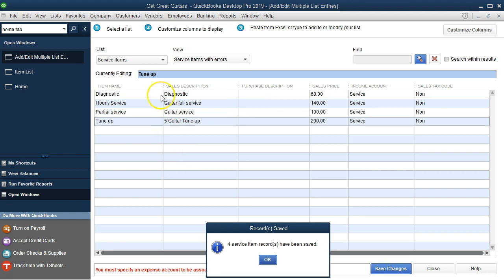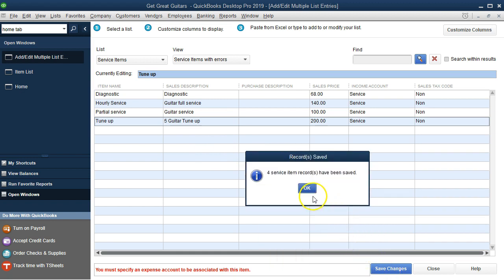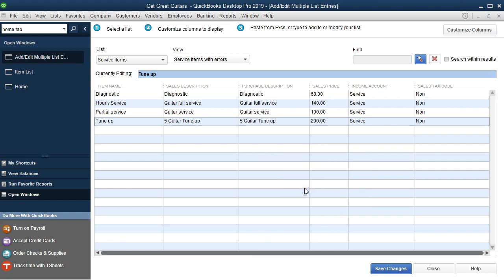When saving these changes, there was an error message: 'You must specify an expense account to be associated with this item.' QuickBooks gave this error because having a Purchase Description implies we're buying inventory items, even though we specified these as service items. Since we're not buying inventory, we don't need the purchase description. I'll delete all purchase descriptions, then save changes and click OK.